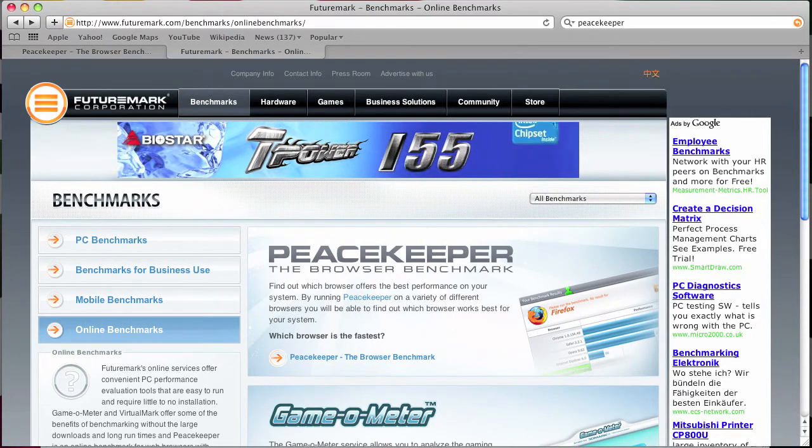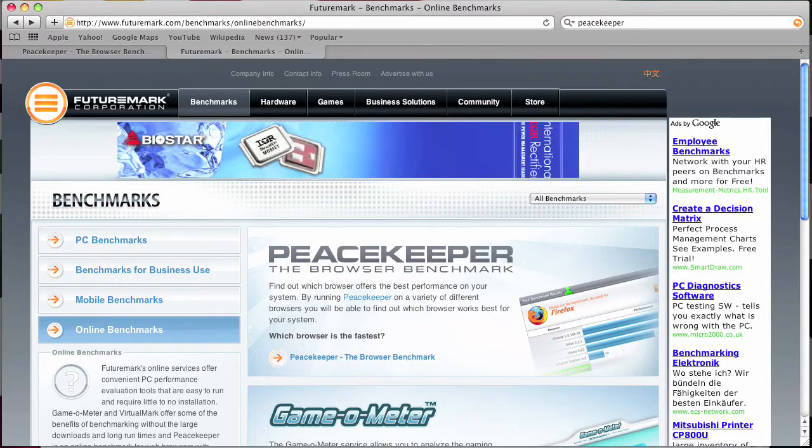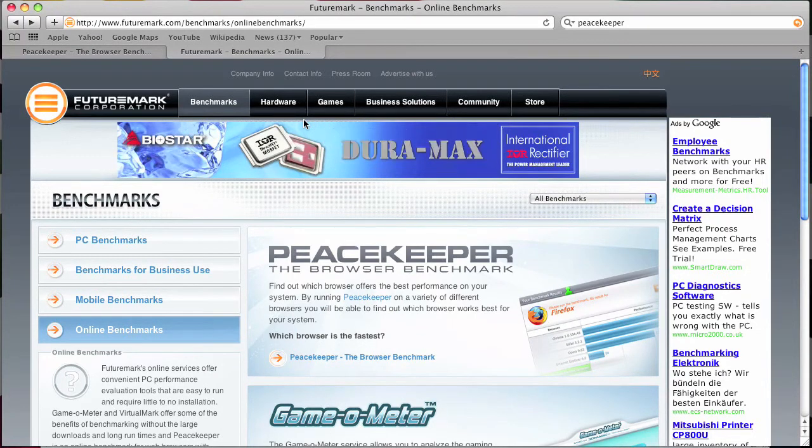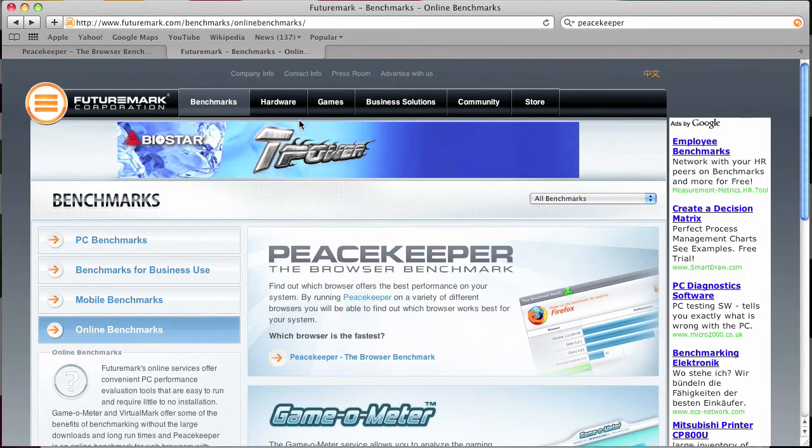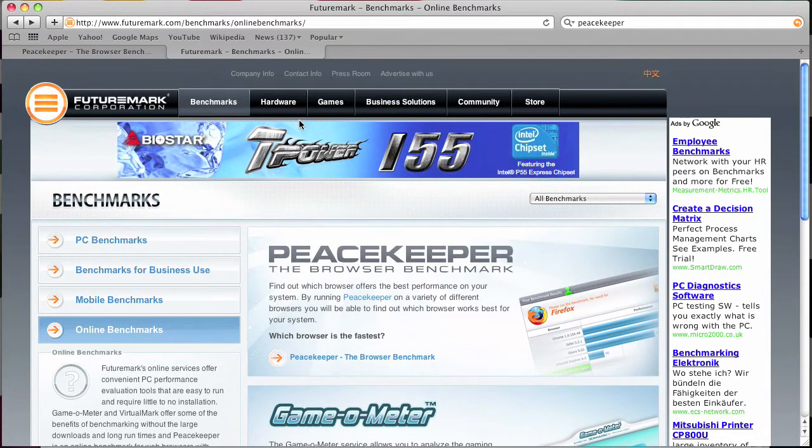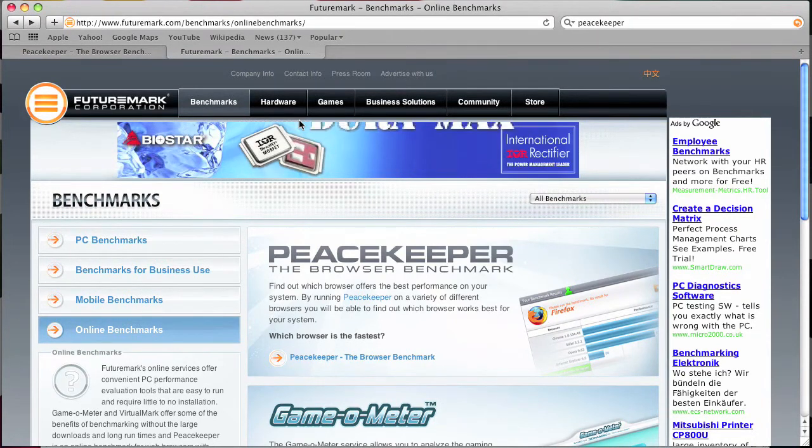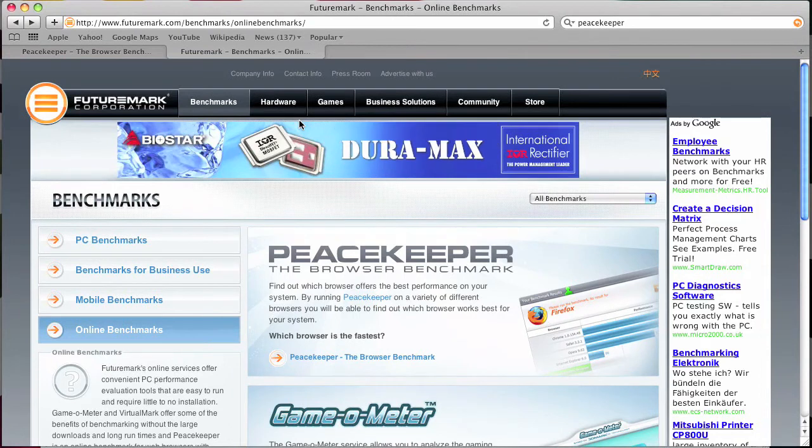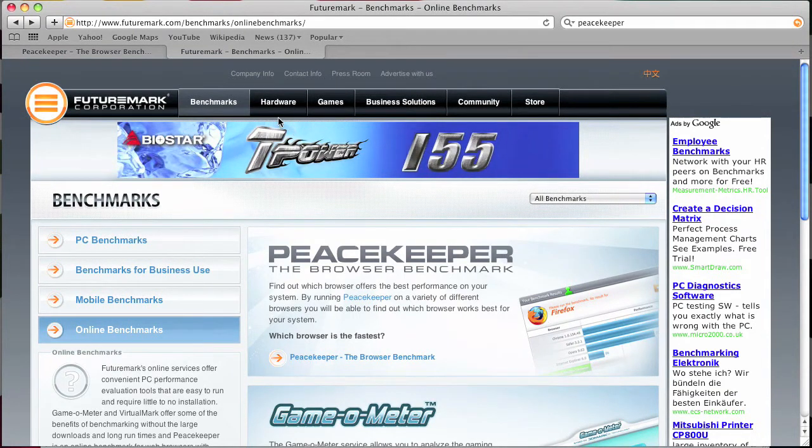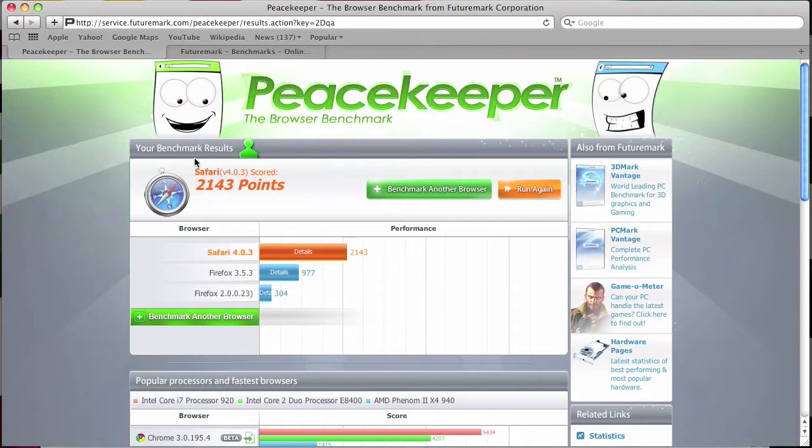That's futuremark.com and the service name is Peacekeeper. Find out which browser offers the best performance on your system by running Peacekeeper on a variety of different browsers - which browser is the fastest. So this is it, this is Peacekeeper.